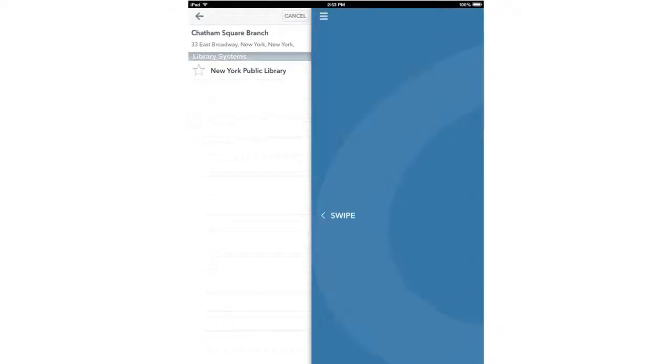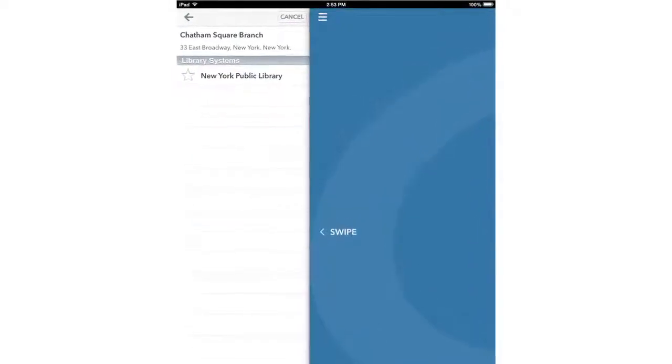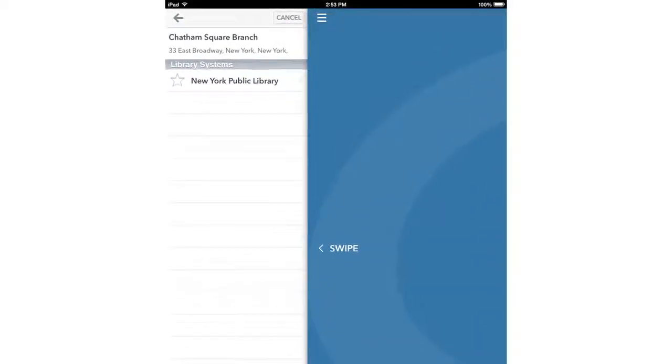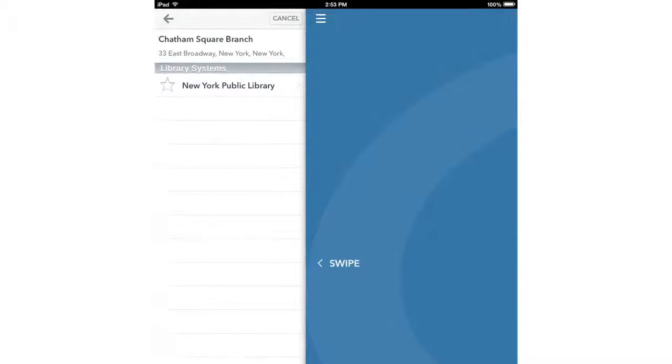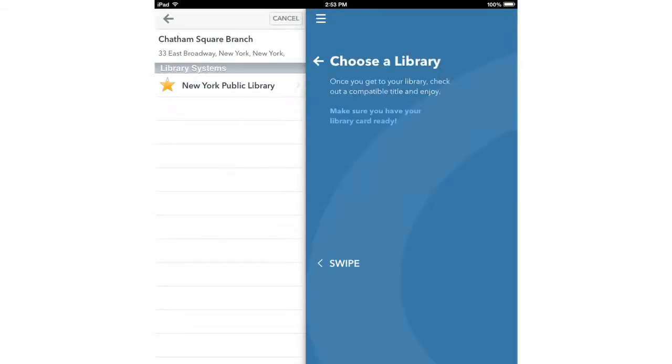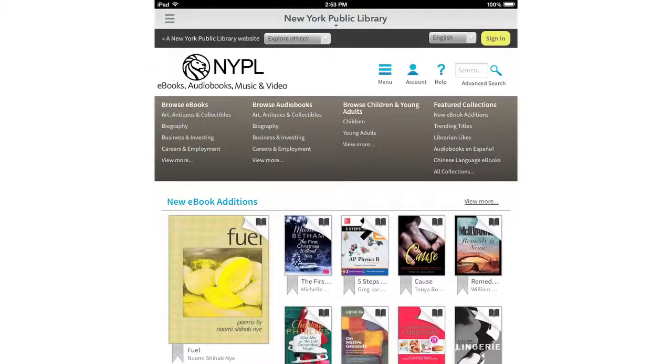The next page displays information on the branch you chose, so you can make sure it's really your branch. Tap the star below your branch's name and then tap New York Public Library. And now you're in.